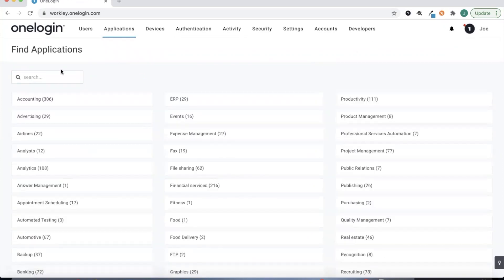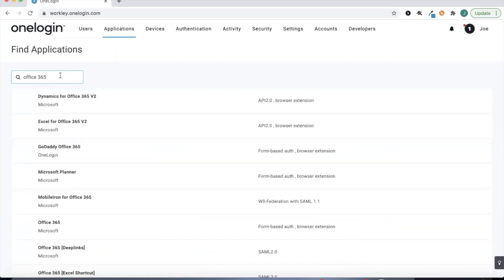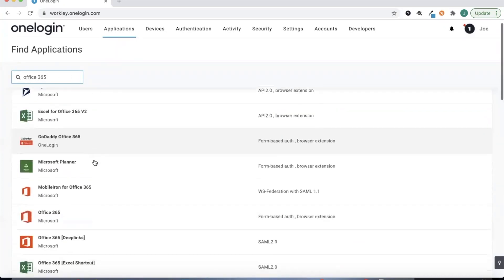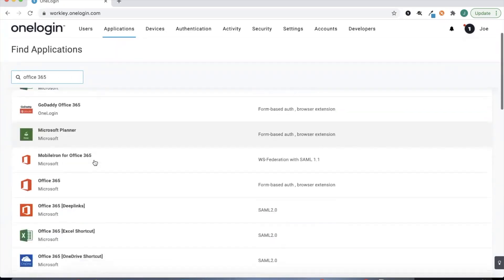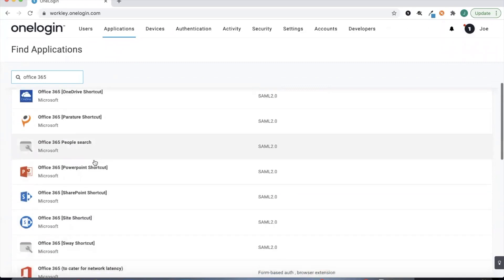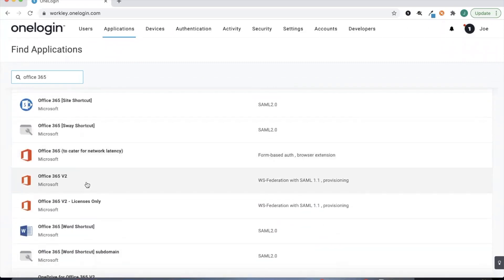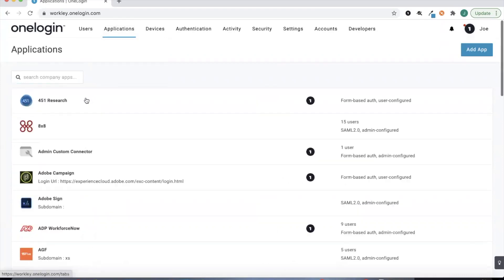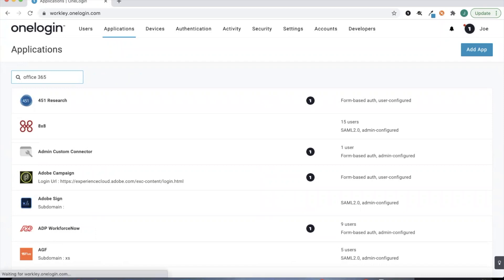If I add an application I can search for Office 365, and we're going to use our latest Office 365 connector — OneLogin's Office 365 v2 connector that comes with SAML and provisioning. I already have that added into my account so I'll go ahead and search for that connector in my account.